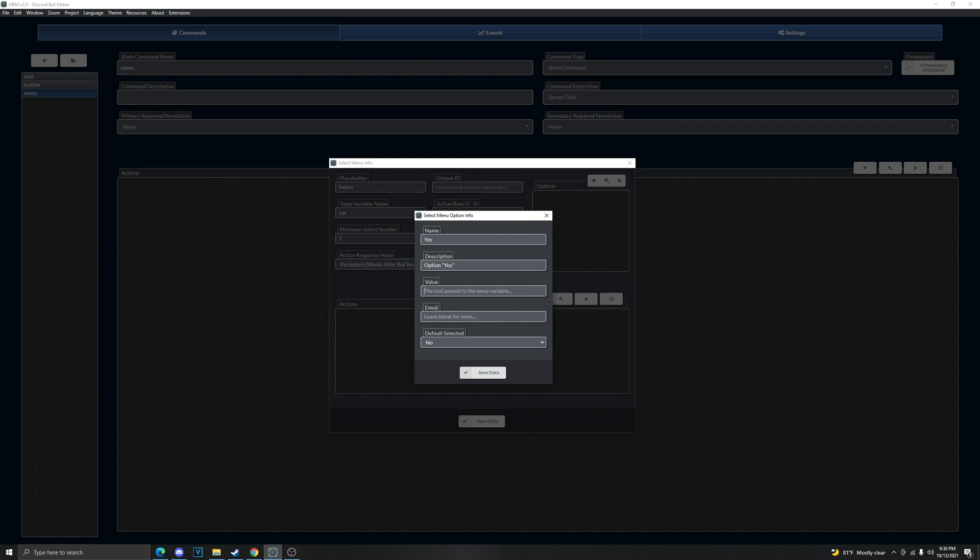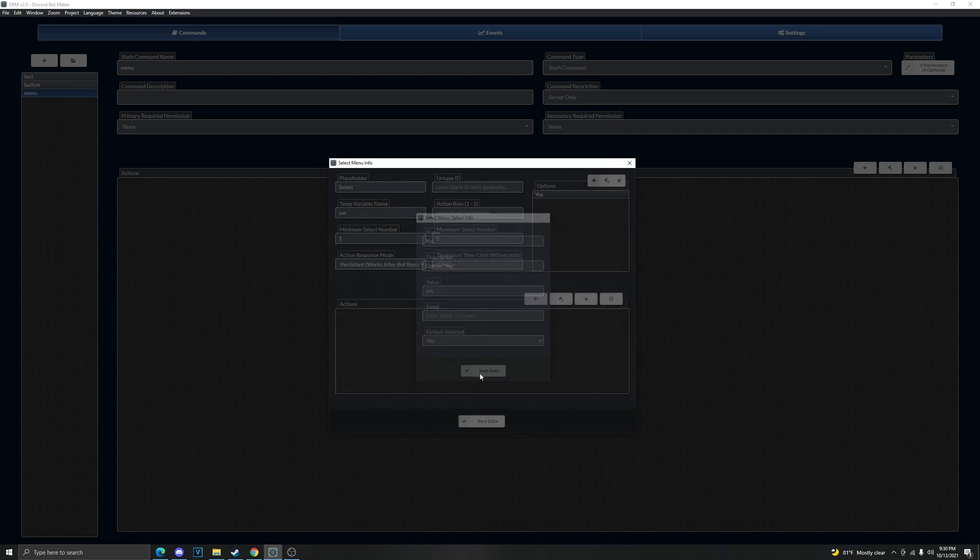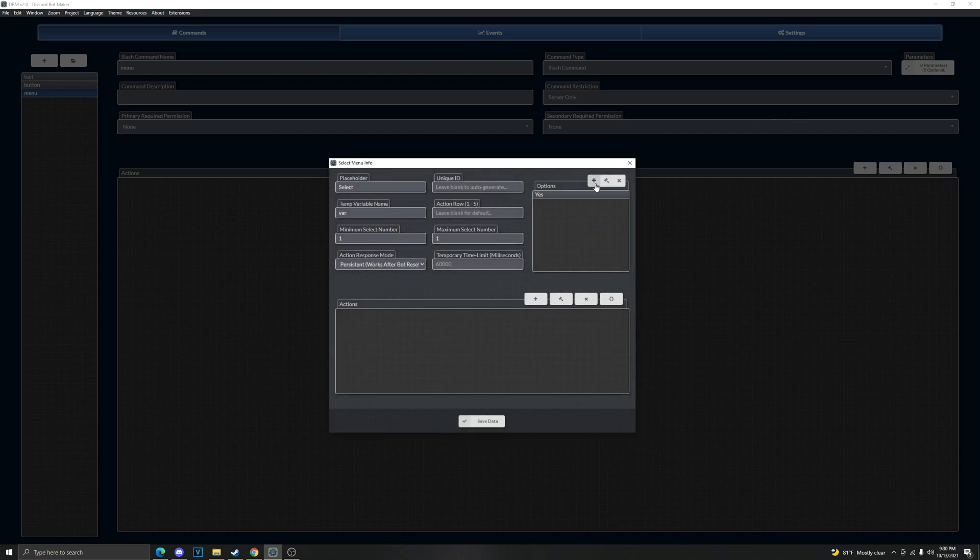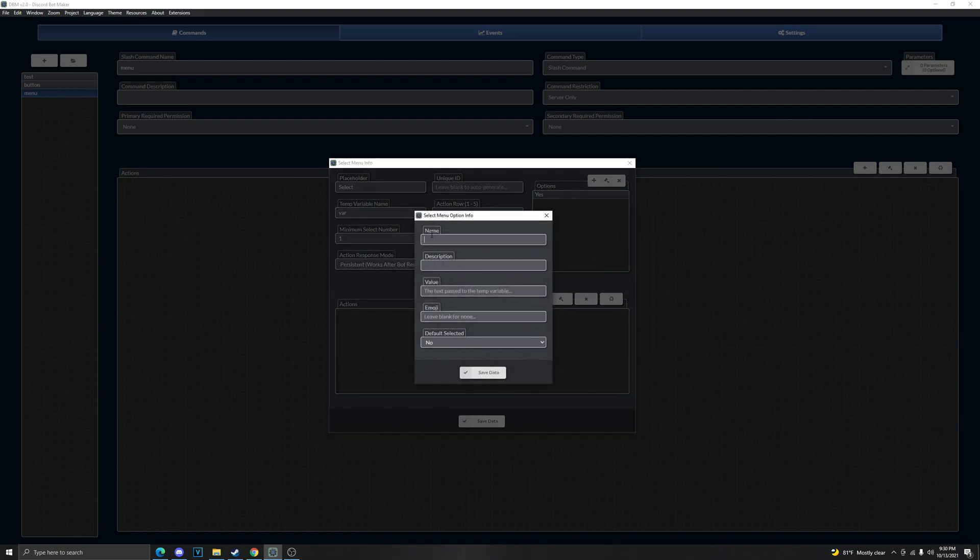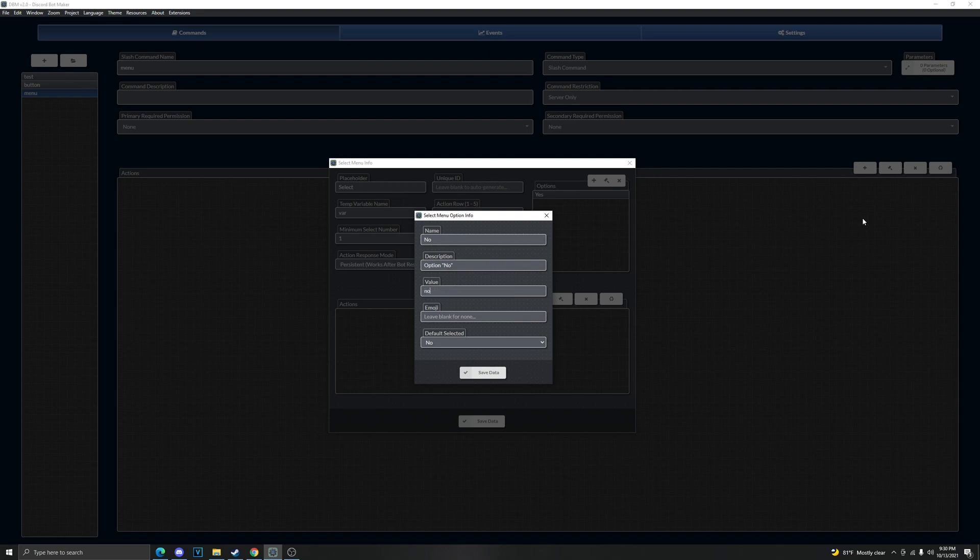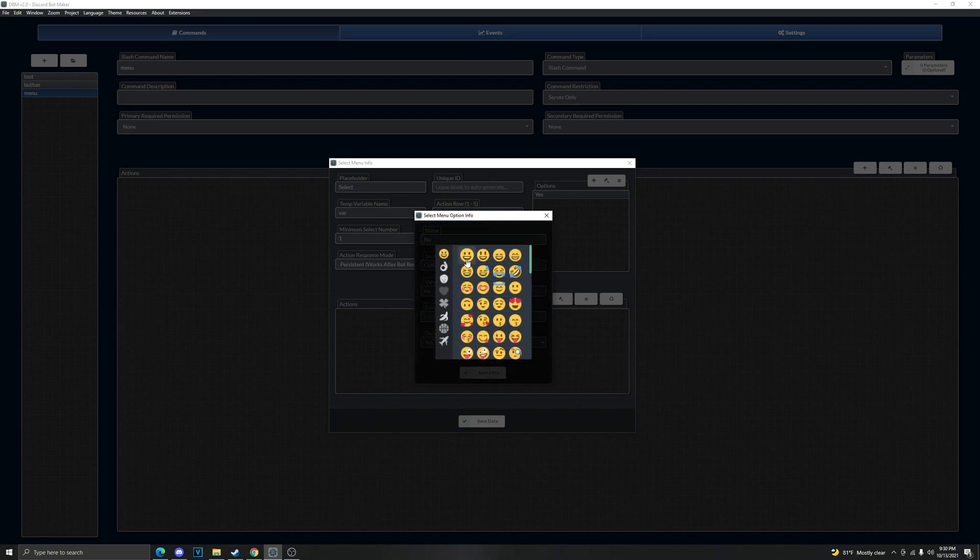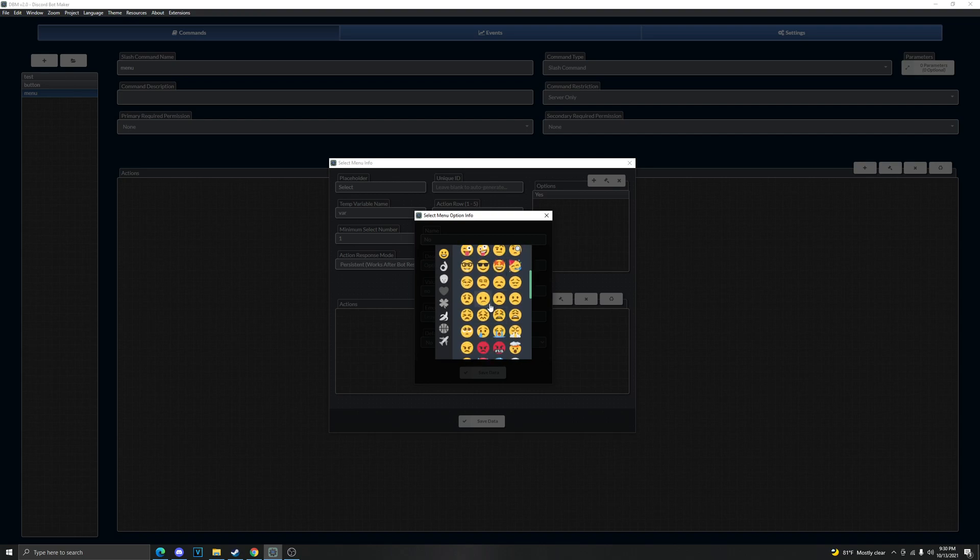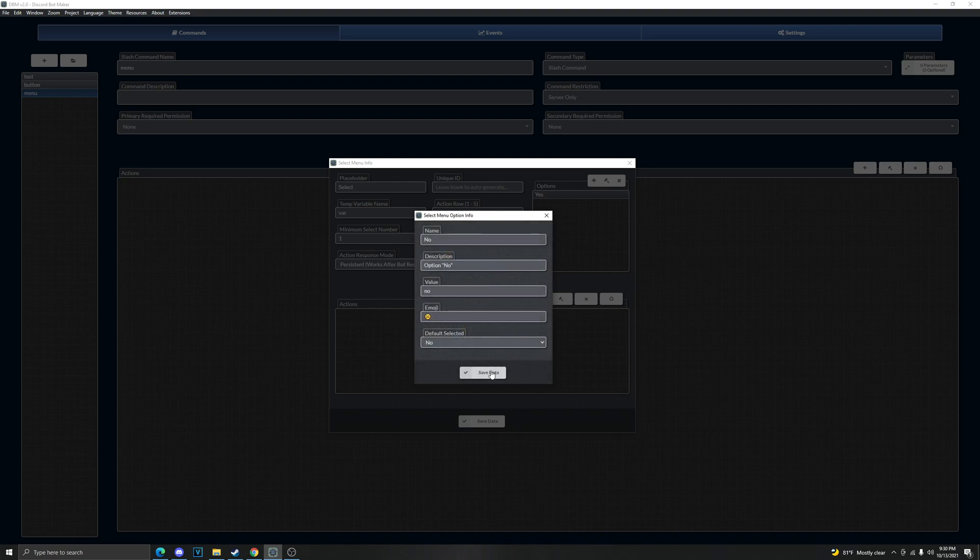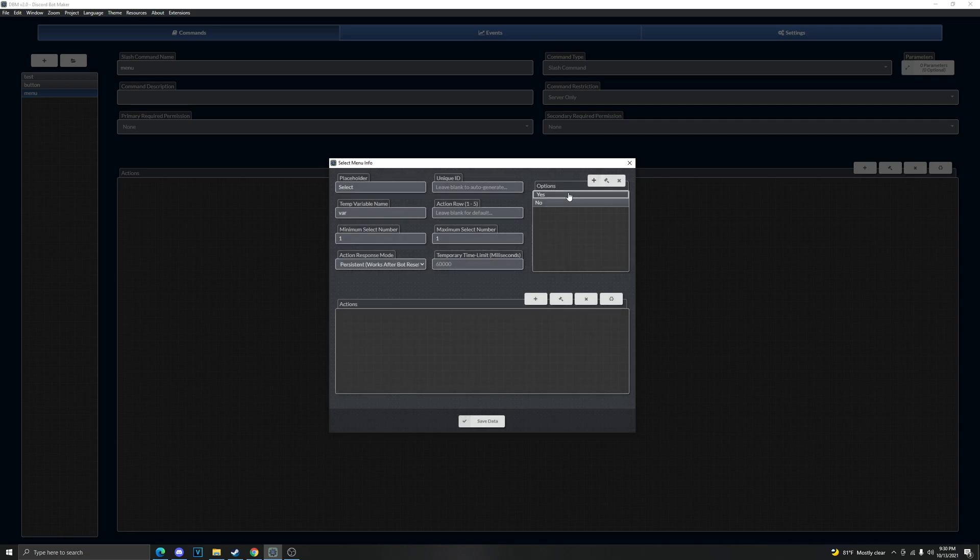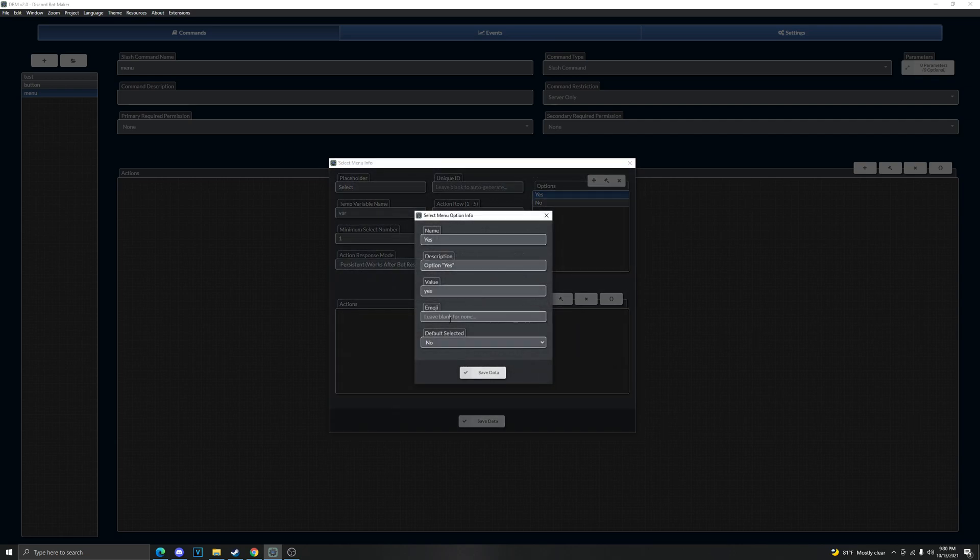And for description we'll say option yes. And the value, now you need this if you want it to do anything like I said. So we're gonna set the value to yes. I'm gonna create another option, no, and then option no. Again you can set it to anything you like. Link, we can insert emoji. Let's just say frown, and yes for happy face.